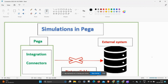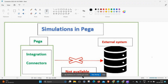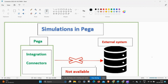Hey guys, welcome back to my channel. In this video I am going to explain connector simulation in Pega. Consider a requirement where you are doing a bank application and you want a credit score for a particular person based on the bank card number. But there is a problem - the external system is not available. In that scenario we have to give dummy data to the application.